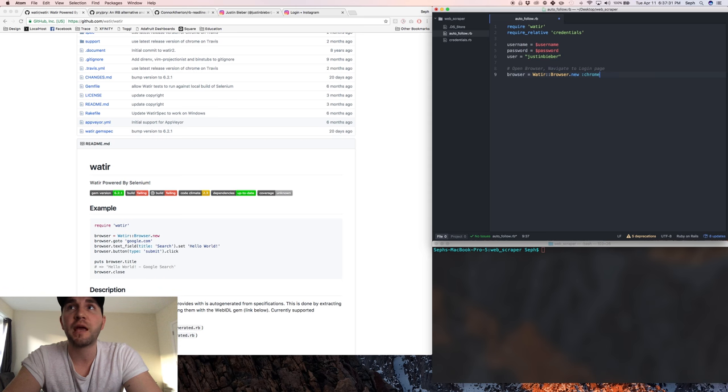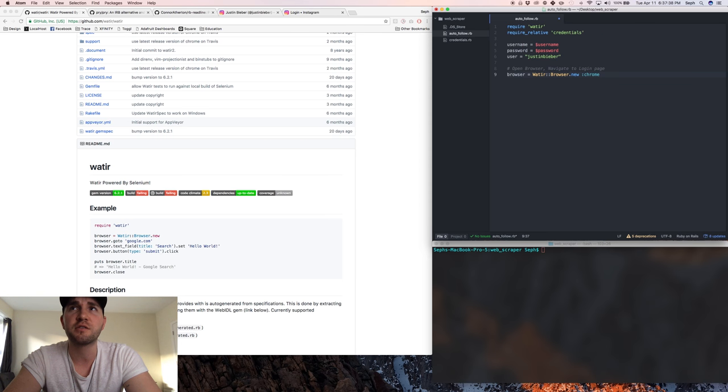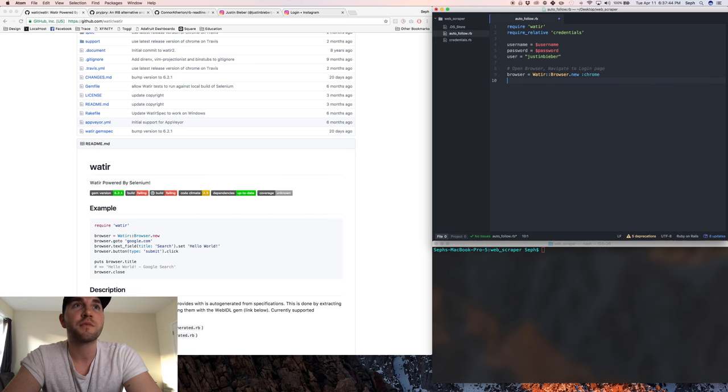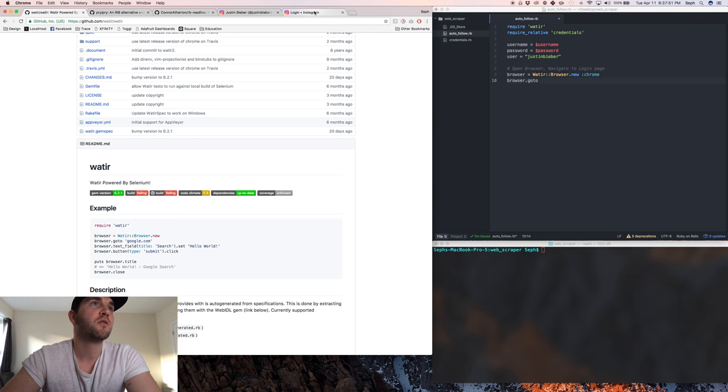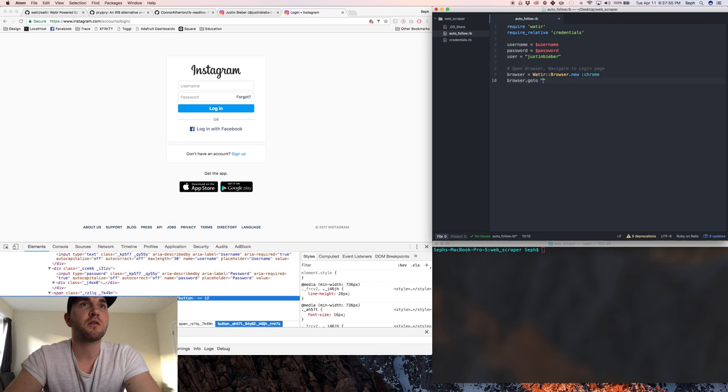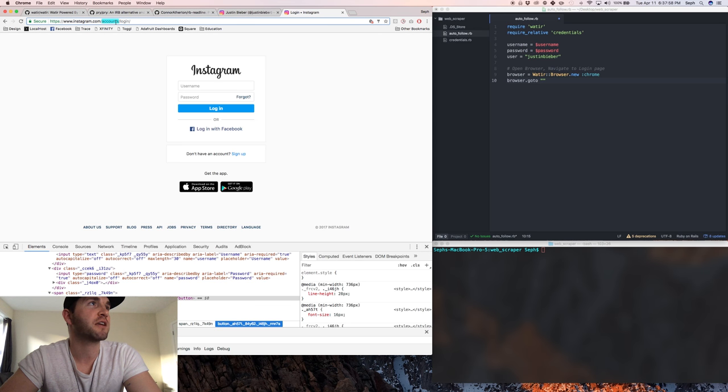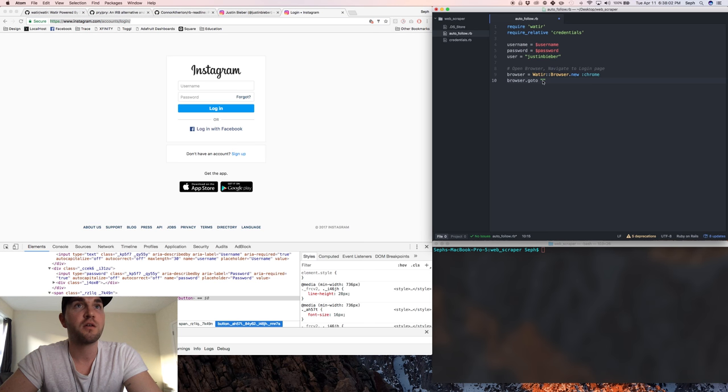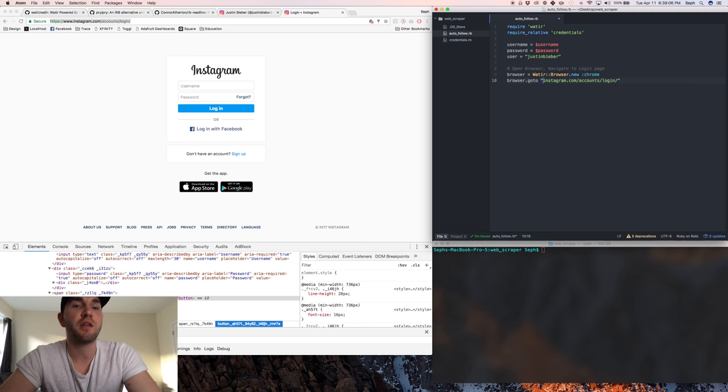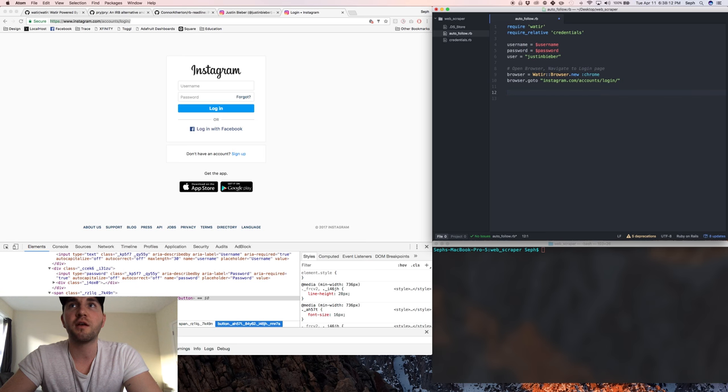It's pretty easy to download. Then we're going to want to take the browser that we've just created and go to Instagram.com/accounts/login. We don't even actually need all this, we can just literally do that and we're good there.